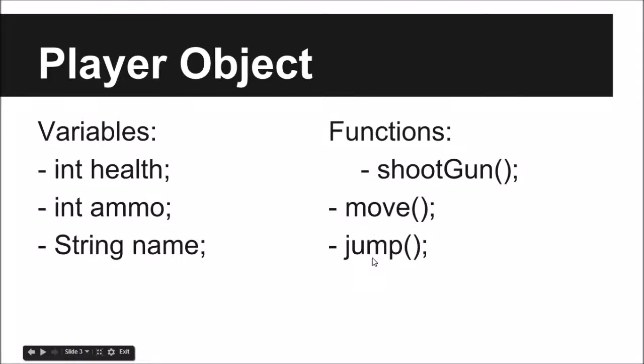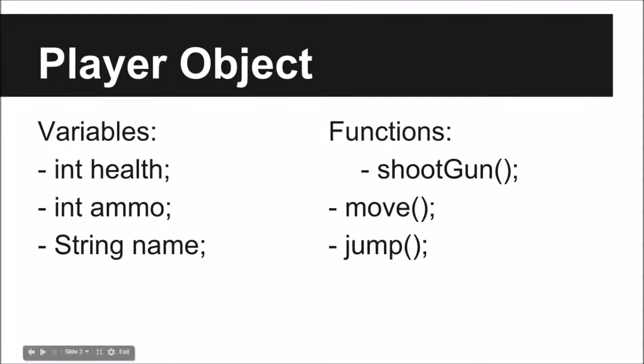Shoot gun, move, and jump. These are functions that contain statements or lines of code that are called to be executed, such as adding to your health, losing ammo when you shoot your gun, or moving your x, y, and z coordinates when you move and jumping, whatever.